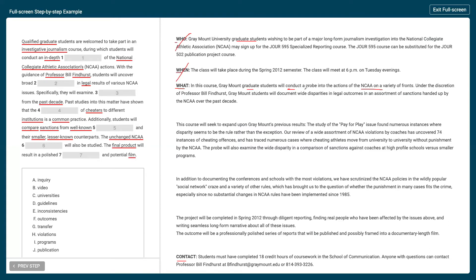The passage reads: in this course, Grey Mountain graduate students will conduct a probe into the actions of the NCAA. We have NCAA and graduate students, and 'probe' is not in our list — but thinking of synonyms, a synonym for probe is inquiry. So 'students will conduct an in-depth inquiry of the National Collegiate Athletic Association's actions' makes a lot of sense. Number one is A — inquiry.